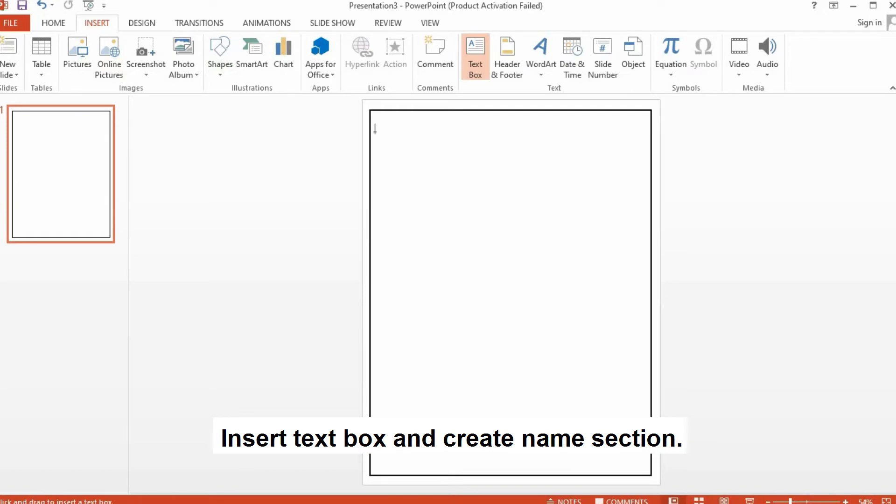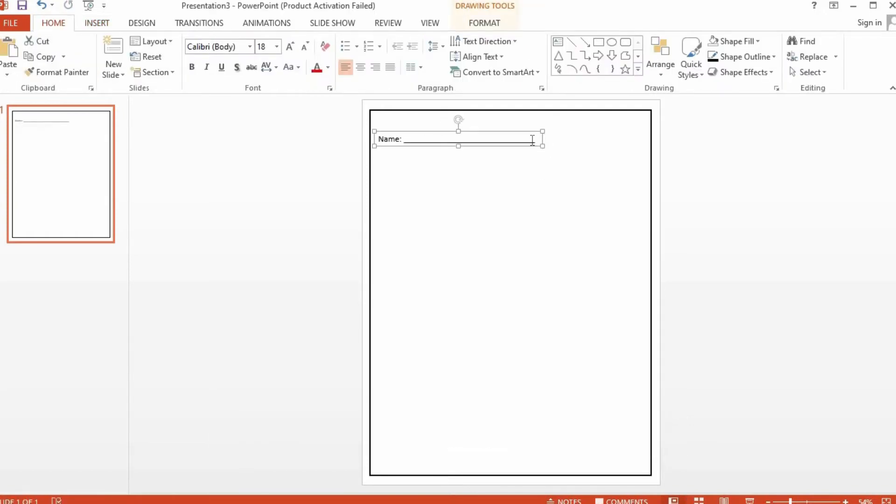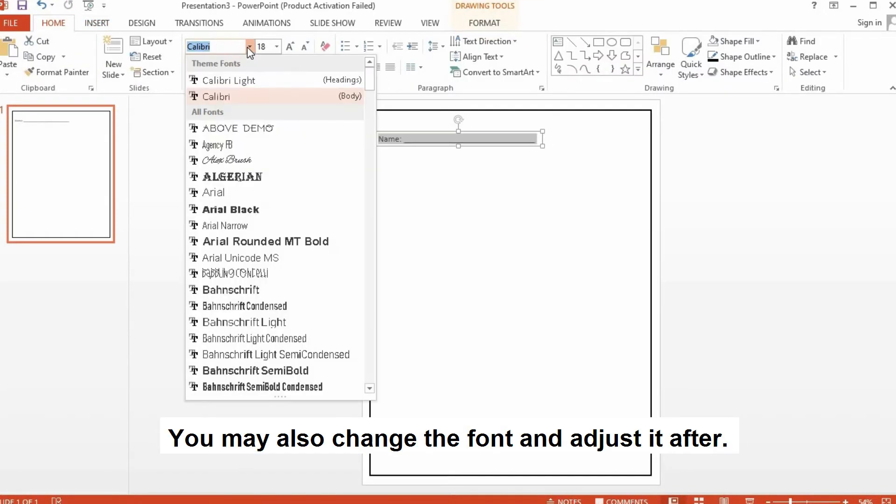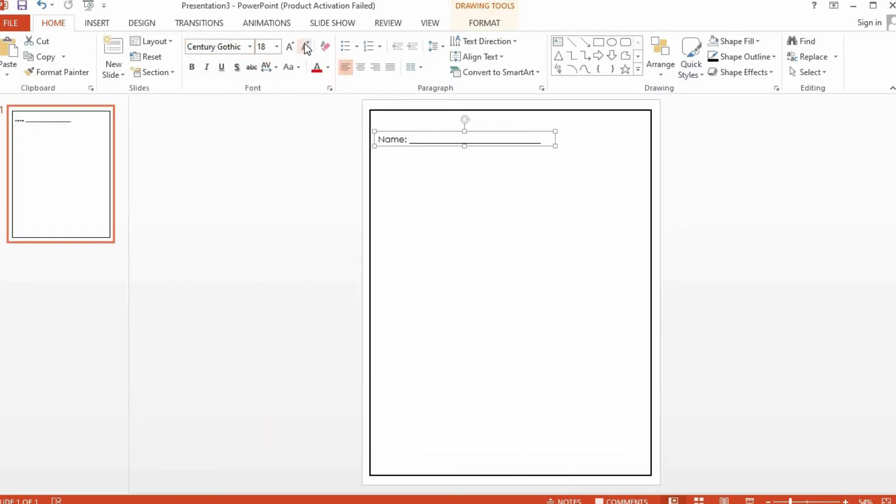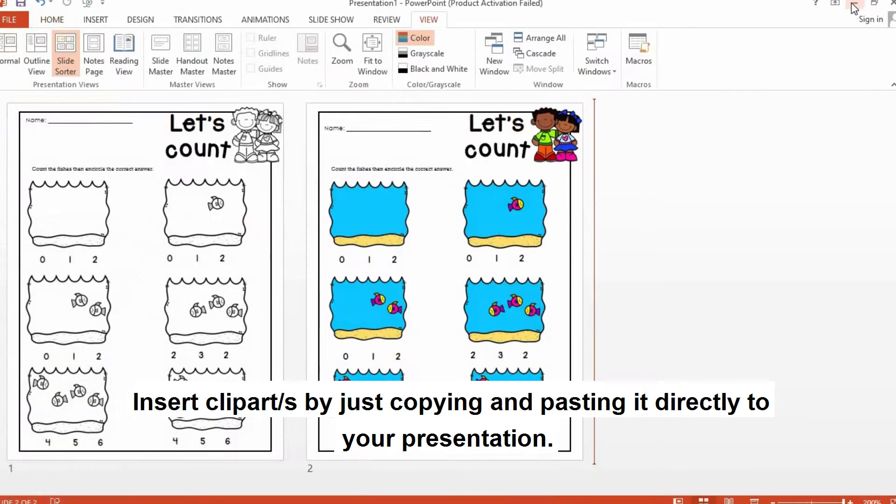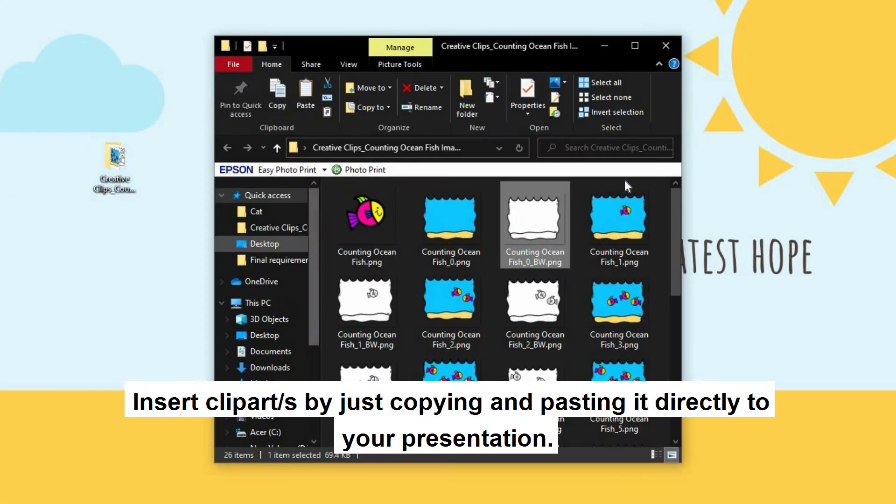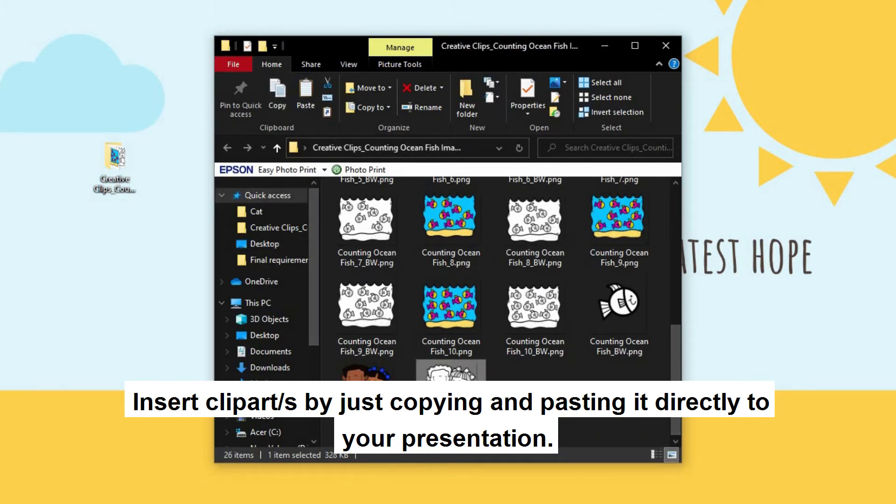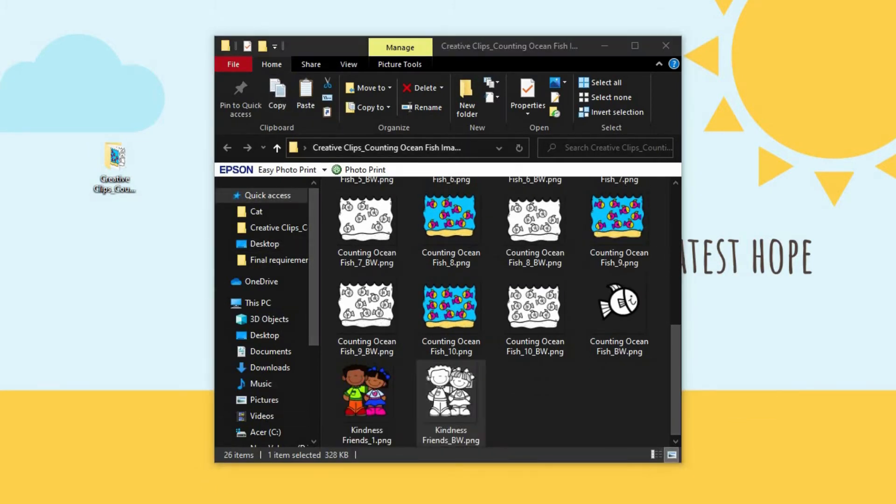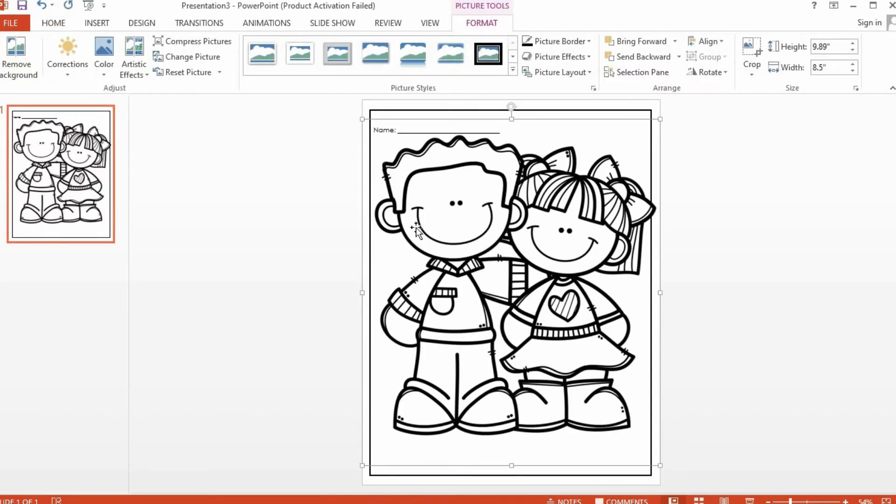Insert a text box where the child will write his or her name. I like to add some clipart and I have some downloaded on my desktop. So I'm going to use this one. I'll click on it and then Copy. You go to your presentation and then click on Paste.